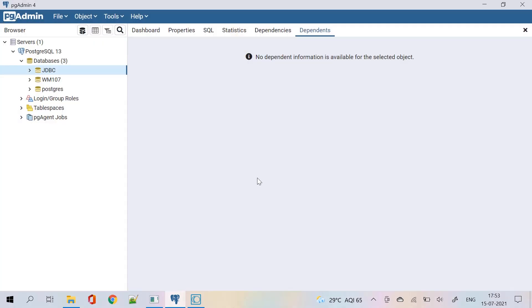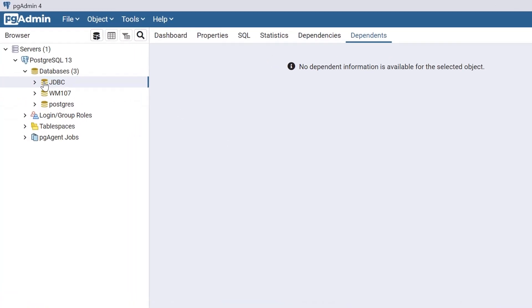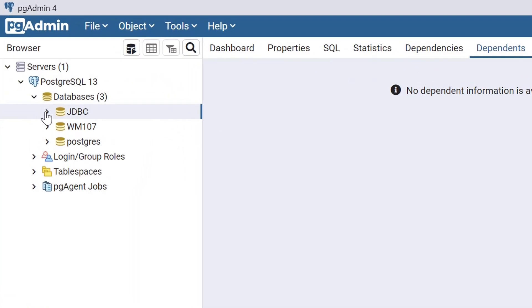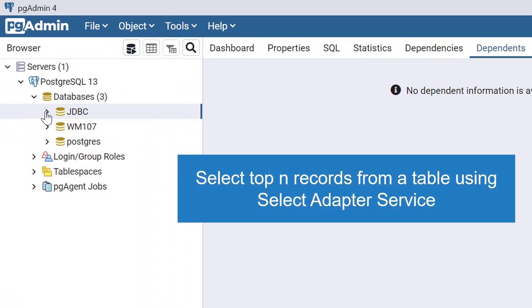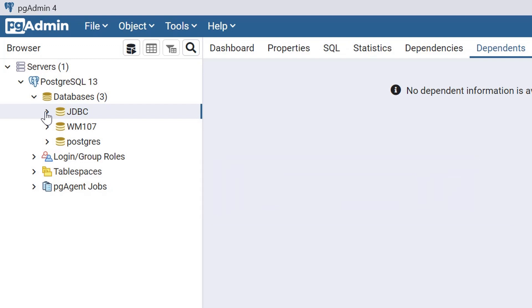Hello, WebMethods Professionals. Today, we are focusing on selecting top 10 records from a table using SelectAdapterService in JDBC.